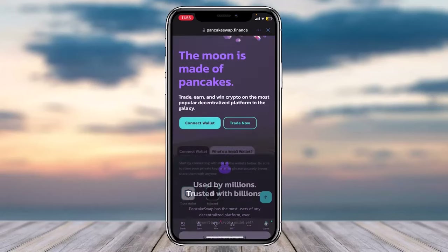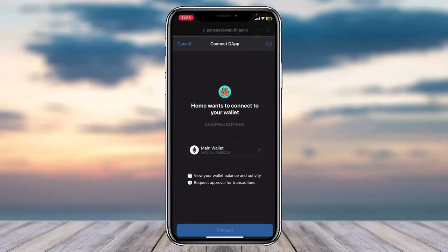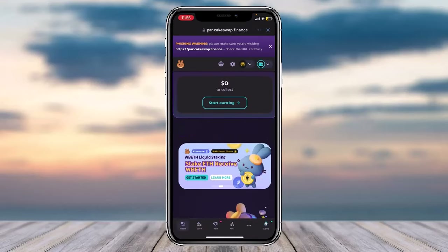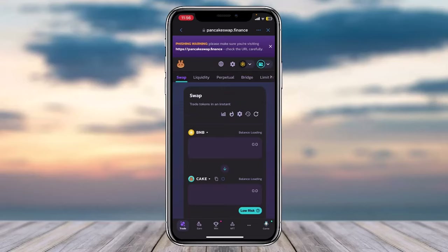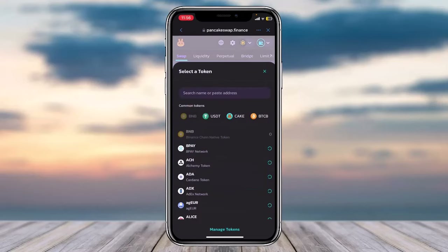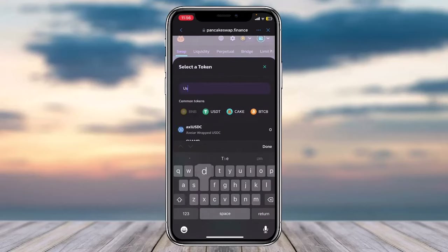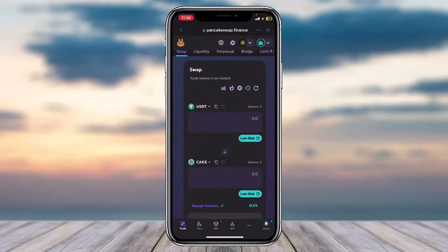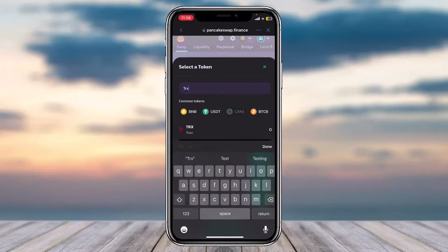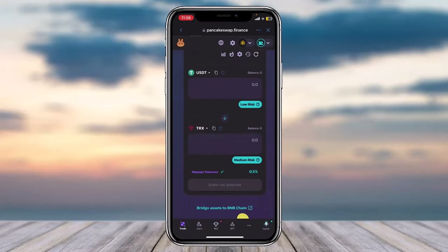You'll be taken to the PancakeSwap page. Scroll down, tap Connect Wallet, and connect your Trust Wallet. Once done, tap the Trade option in the bottom left corner. Where it says BNB, switch it to USDT Tether, and where it says Cake, type in TRX, which is Tron. You can then convert USDT to TRX on this website as well.